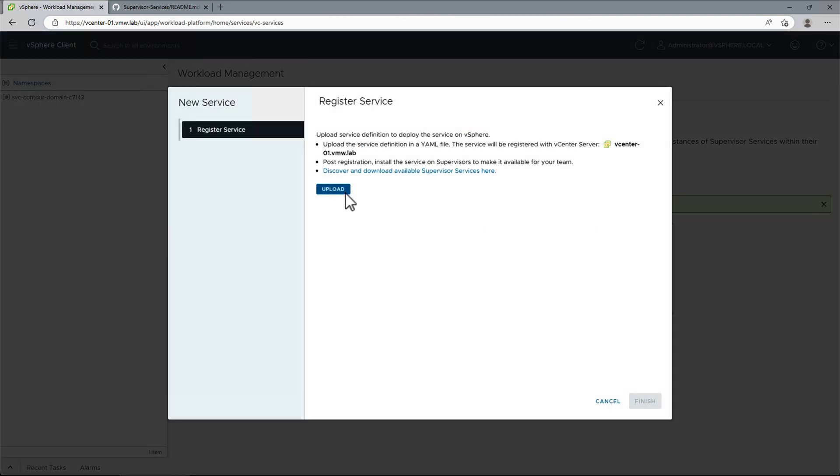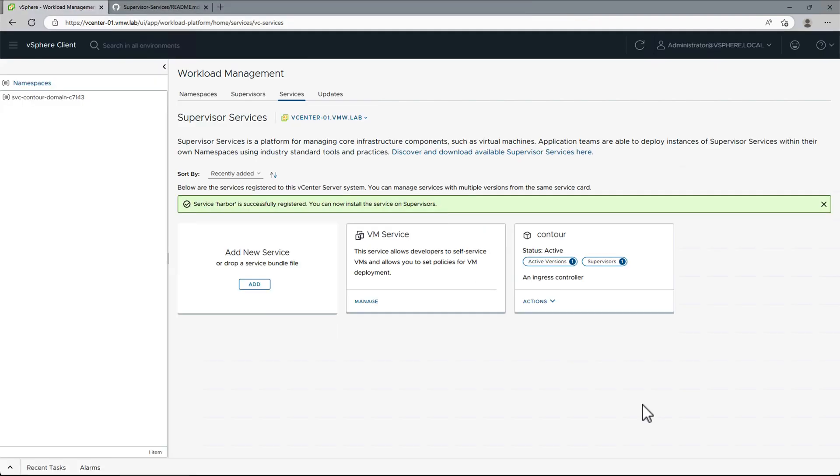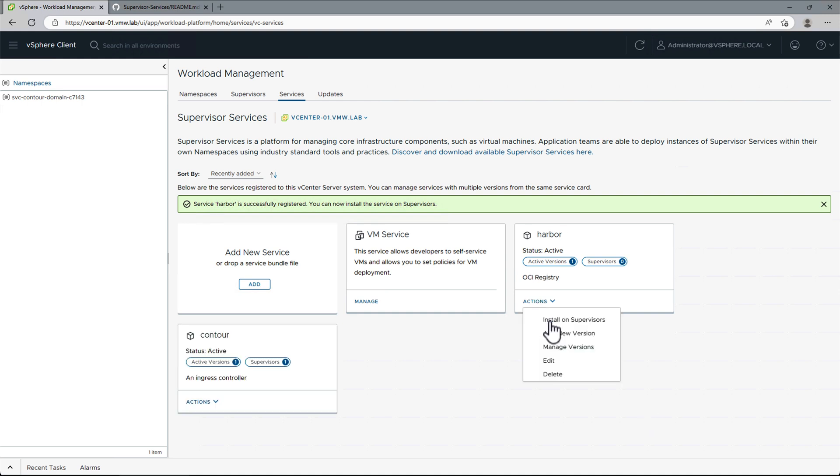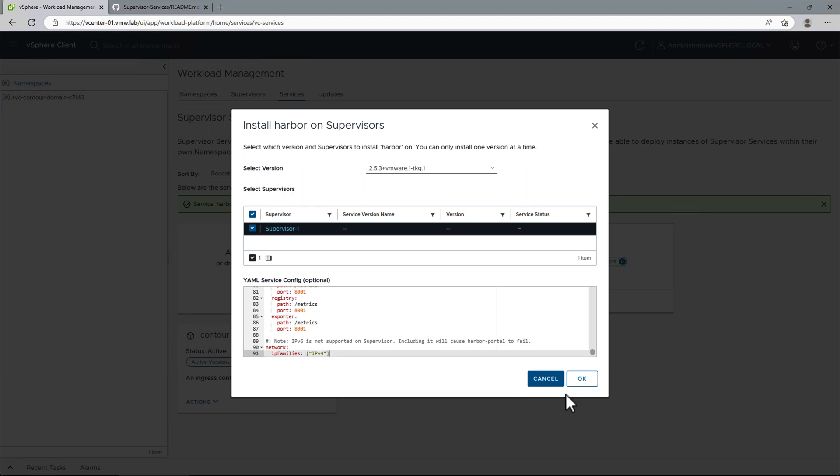We will now repeat the process to deploy Harbor. Again, we will register it with vCenter first and then install it on our Supervisor. Here we will paste our updated configuration.